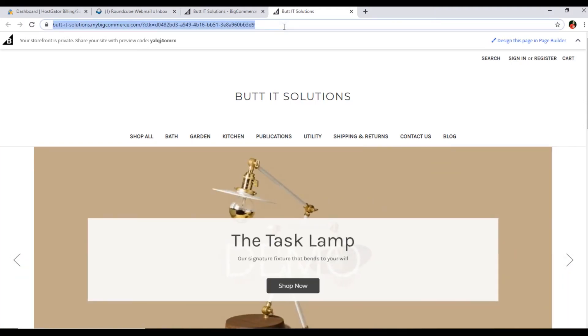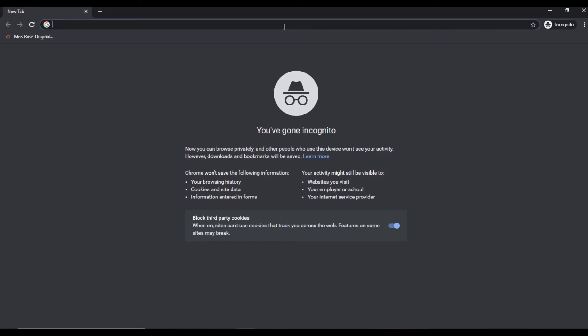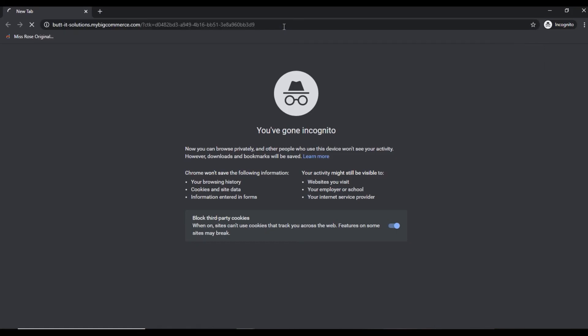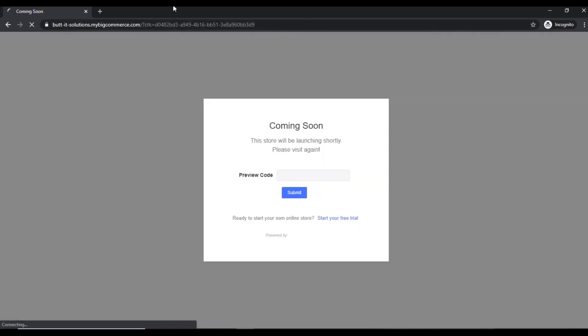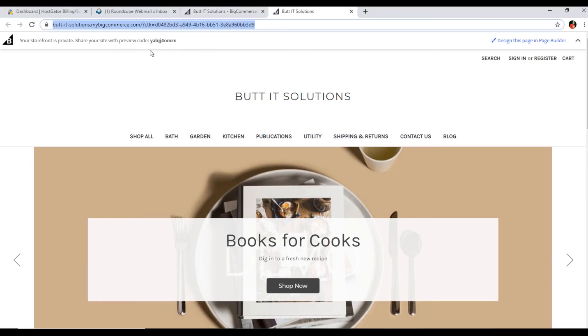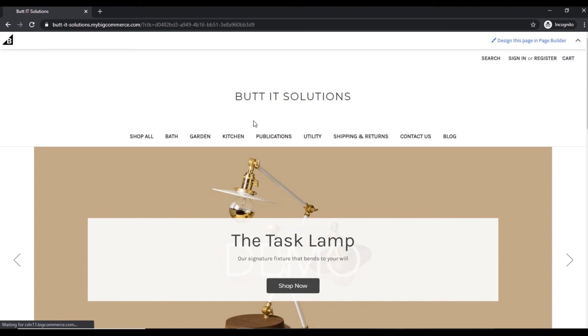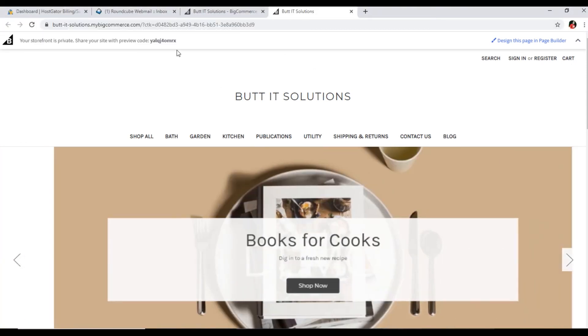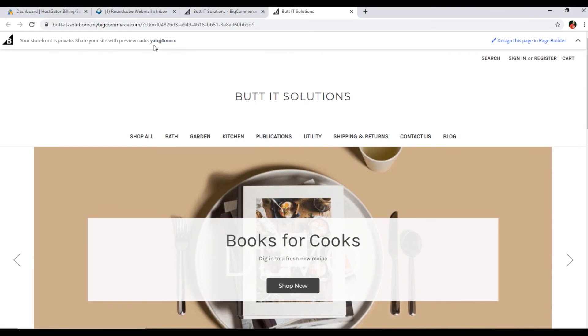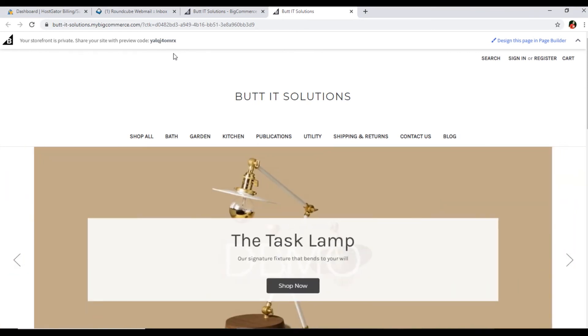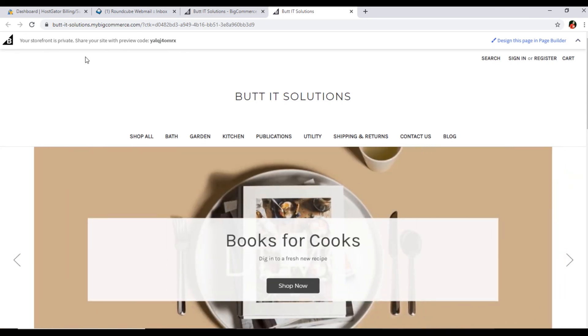If I copy this and place it here, you can see it's showing coming soon because I'm not logged in here. So what I will have to do is give this preview code. Once we give this preview code then we can see. If you want to show this to your client, you can give this preview code, then they can preview the store. Once you have prepared, designed, and developed everything, then you can publish it. Right now it's private, so it's best that other people can't see what exactly you are doing.